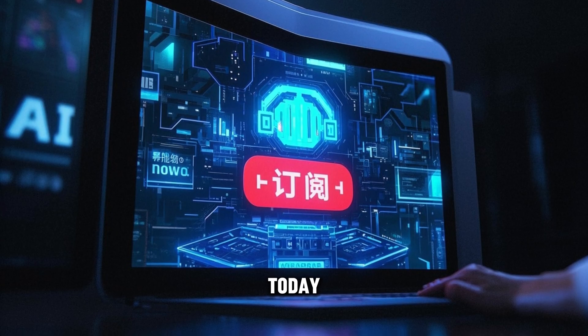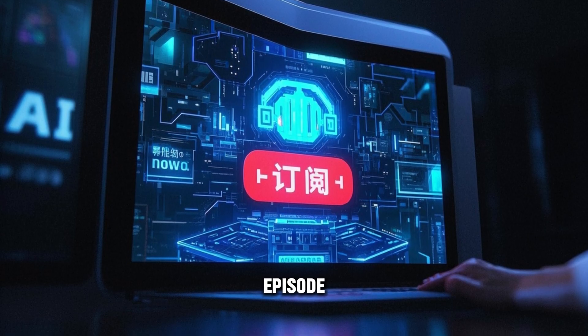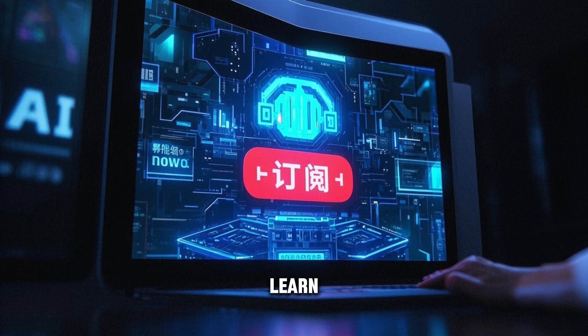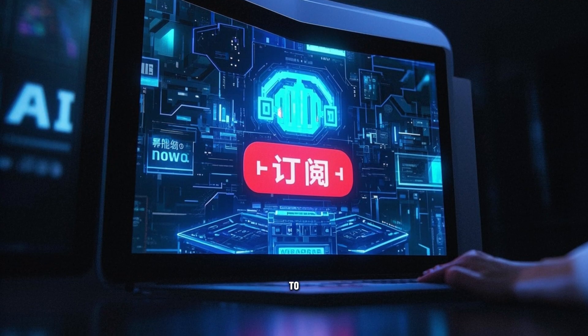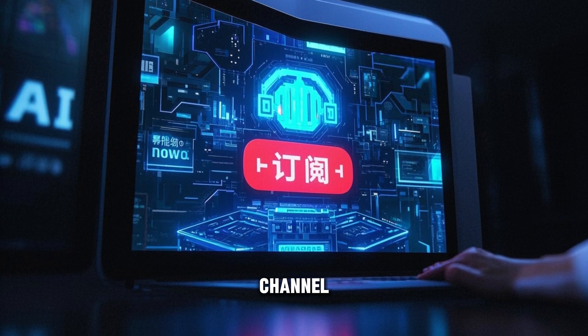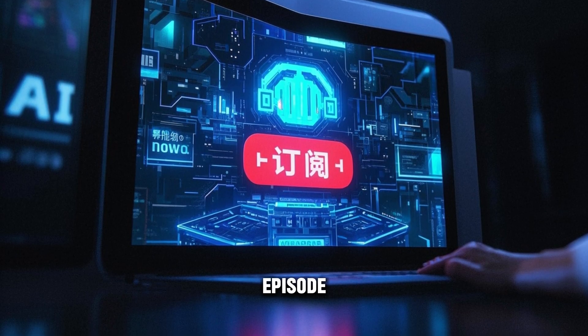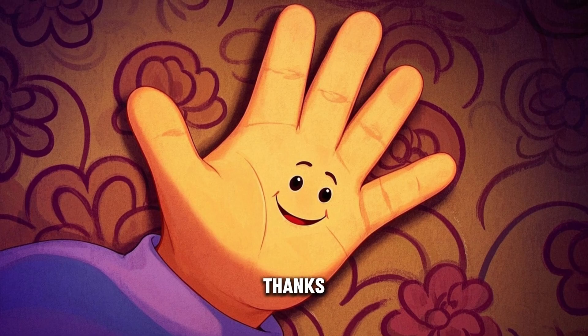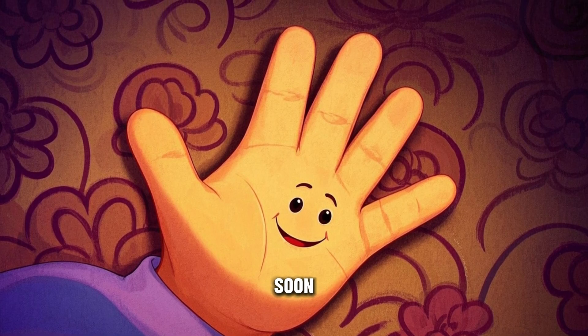That's all for today. If you enjoyed this episode and want to learn more about AI, subscribe to the channel and stay tuned for the next episode. Thanks for watching and see you soon.